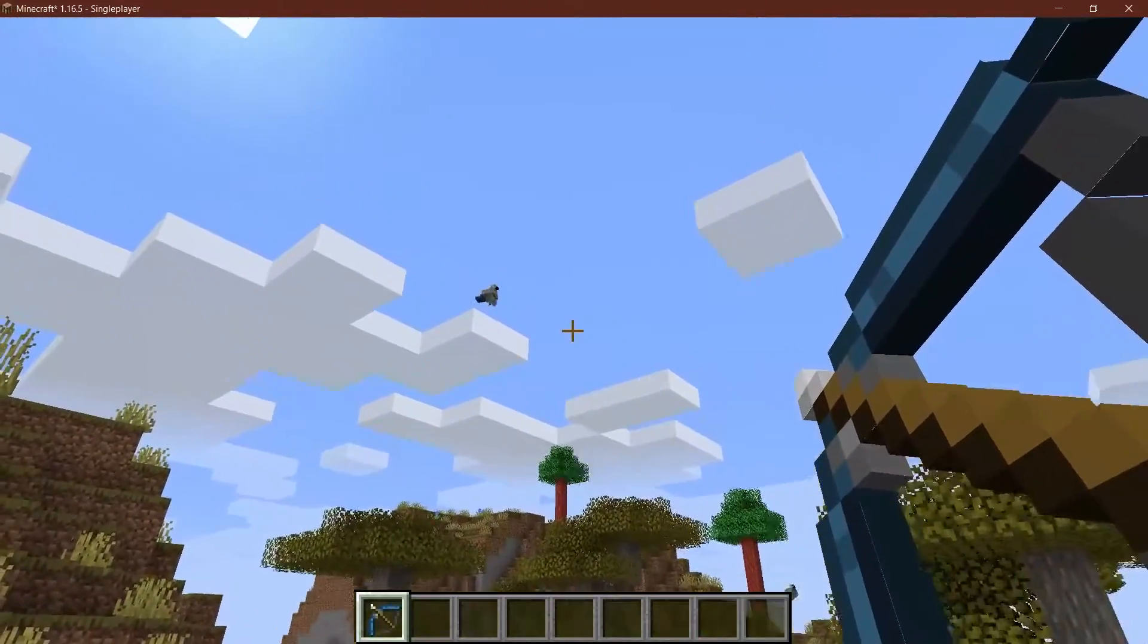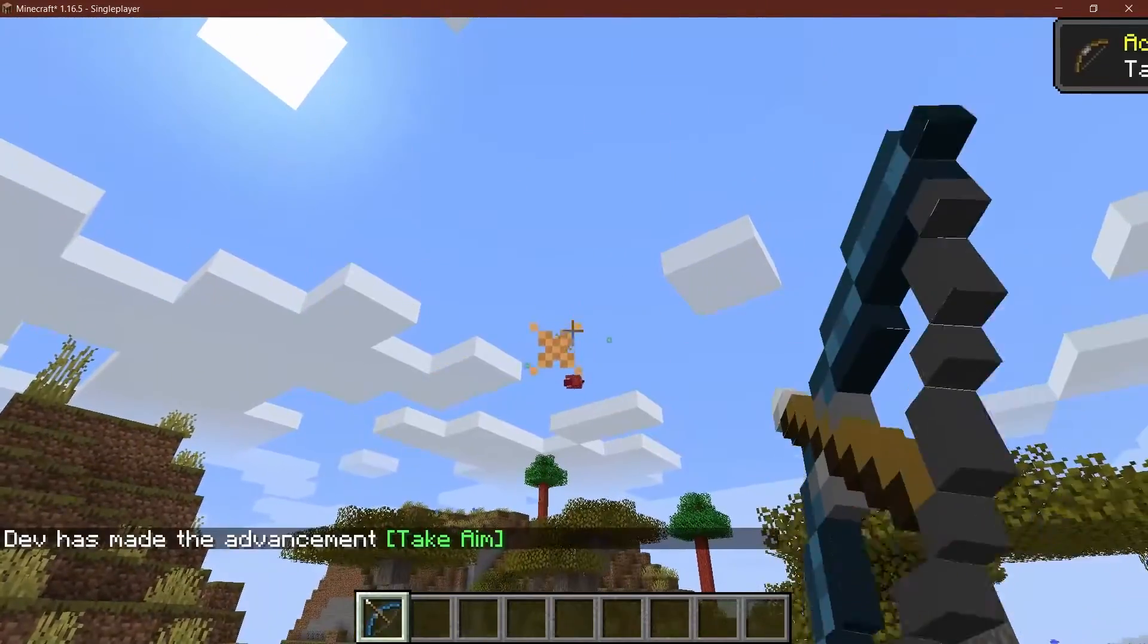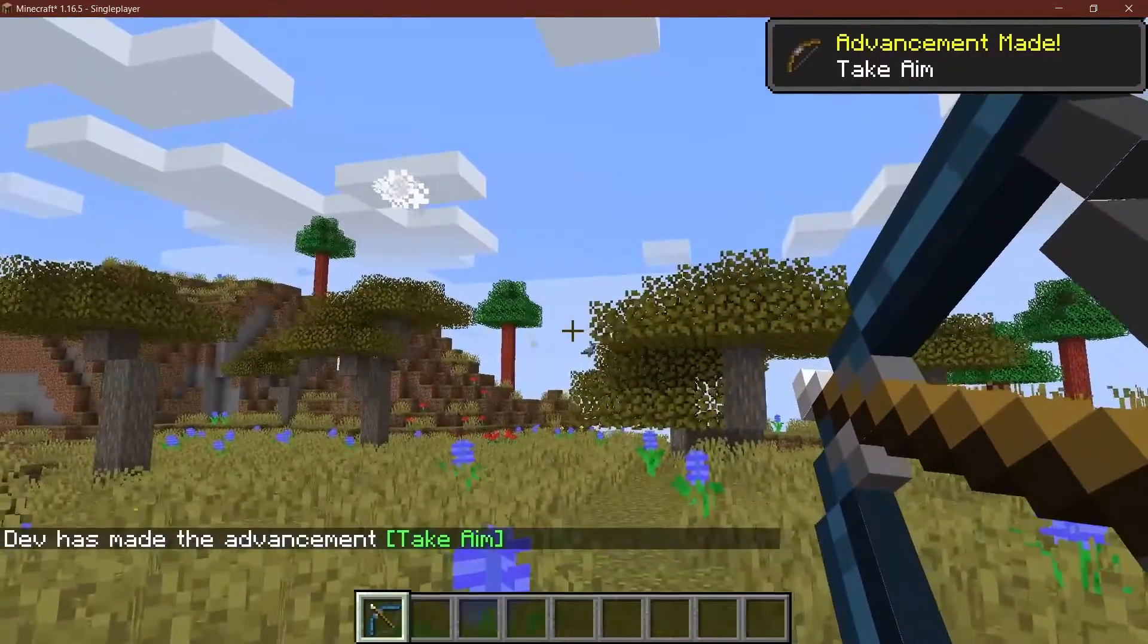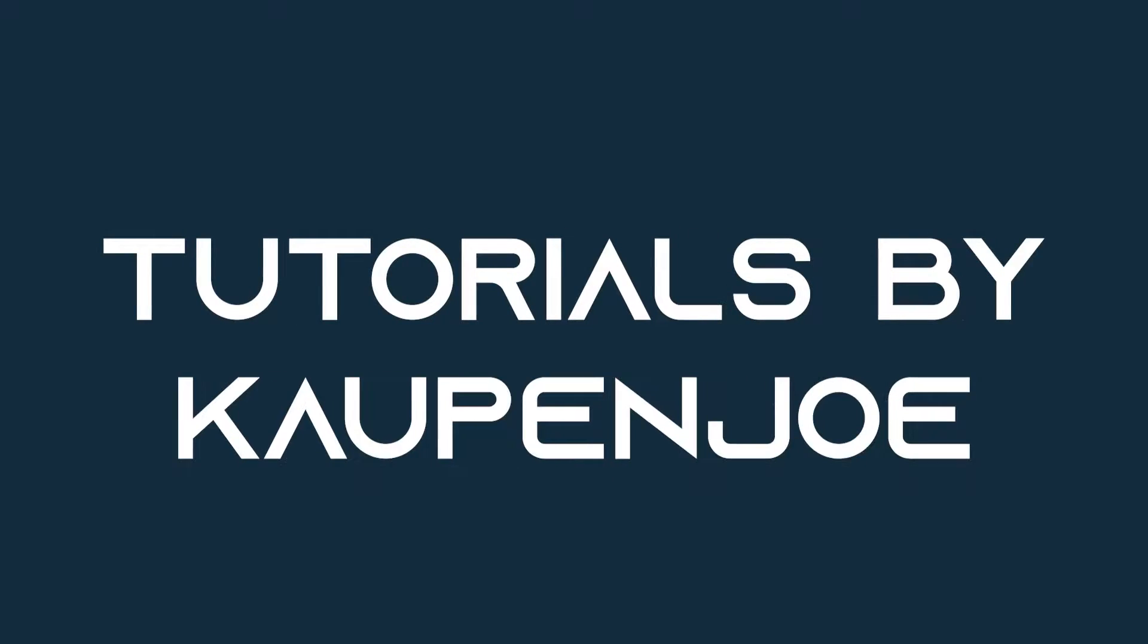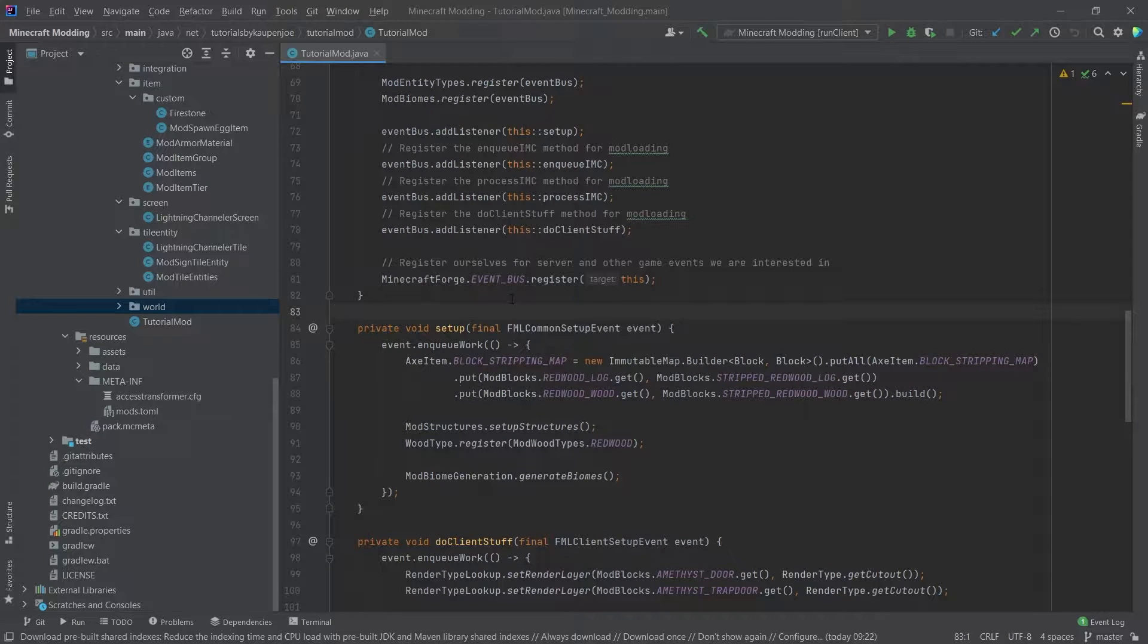Let's try and hit the bullseye by making a custom bow in Minecraft. Let's see how to do that. Alright, we find ourselves back in IntelliJ once more.